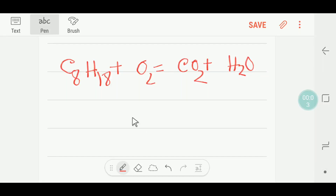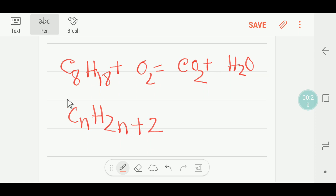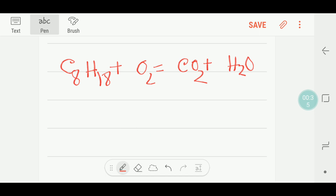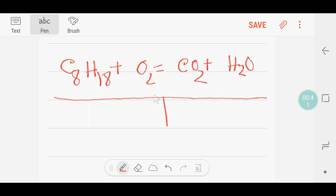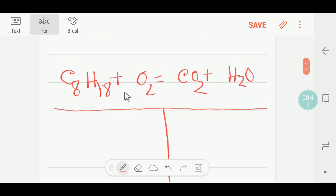Hello everyone, today we are going to balance this reaction. This is octane — the general formula is C_n H_(2n+2). If you put n = 8, you get 8 times 2 = 16, plus 2, giving C8H18. This is octane. To balance this reaction, I would like to divide it into two parts: the left side is the reactant side and the right side is the product side.